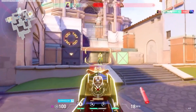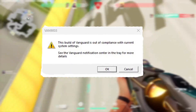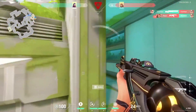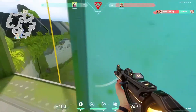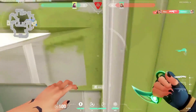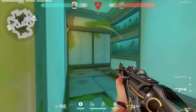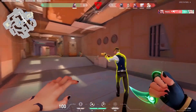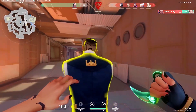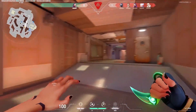Once you launch Valorant you should not be seeing this message. If you still see this message, let me know in the comment section. If you found this video helpful, please give it a like or subscribe to the channel for more tips like this. You can also watch the linked video to boost your FPS, and watch the next video to fix any internet problems.